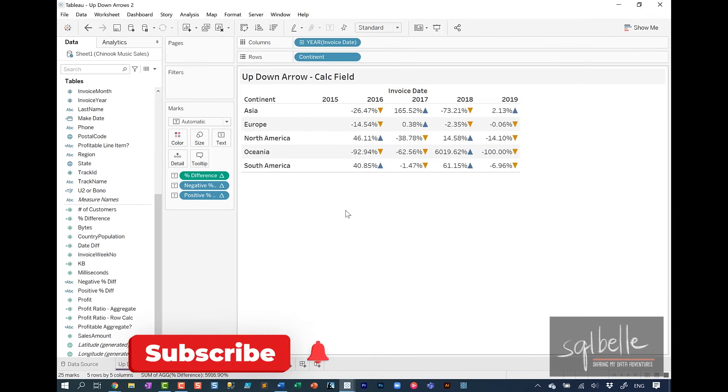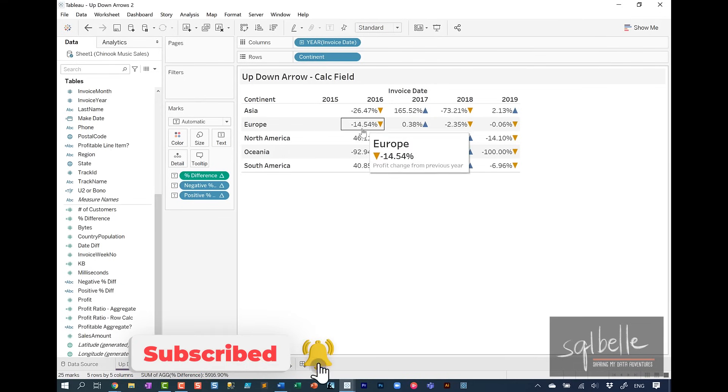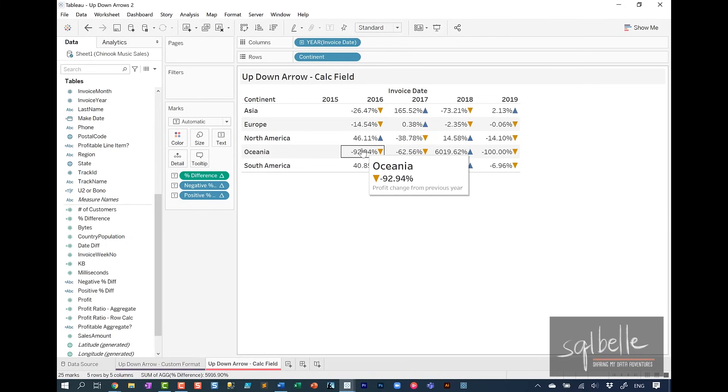So let's test out our tooltip. And that's it for our quick tip on how to add up and down arrows. Hopefully you found it useful and found new tricks to add to your Tableau arsenal. See you again next time.